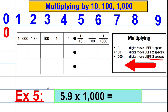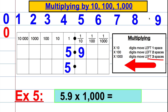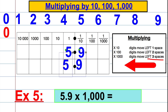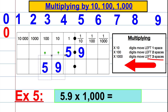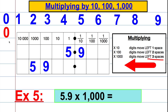Example 5: 5.9 multiplied by 1,000. So 5.9 is 5 ones and 9 tenths. We're multiplying by 1,000, so the digits are shifting to the left by 3: 1, 2 and 3. We put our place value holders in — a 0 here and a 0 here — and the answer is 5,900.